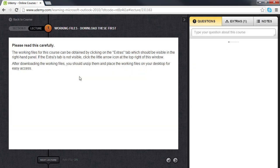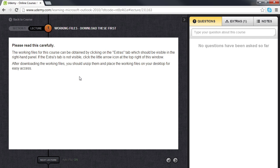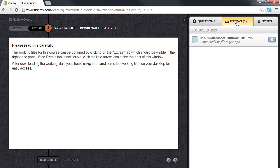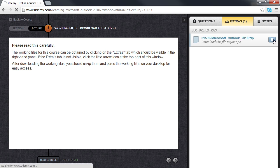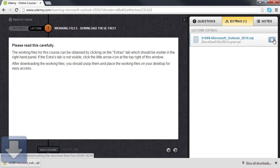Click on this lecture and then you'll be given instructions to go to the Extras tab here on the right, and from there you'll see that there is a zip file that you can download to your PC. Click on the down arrow and it will download to your PC.